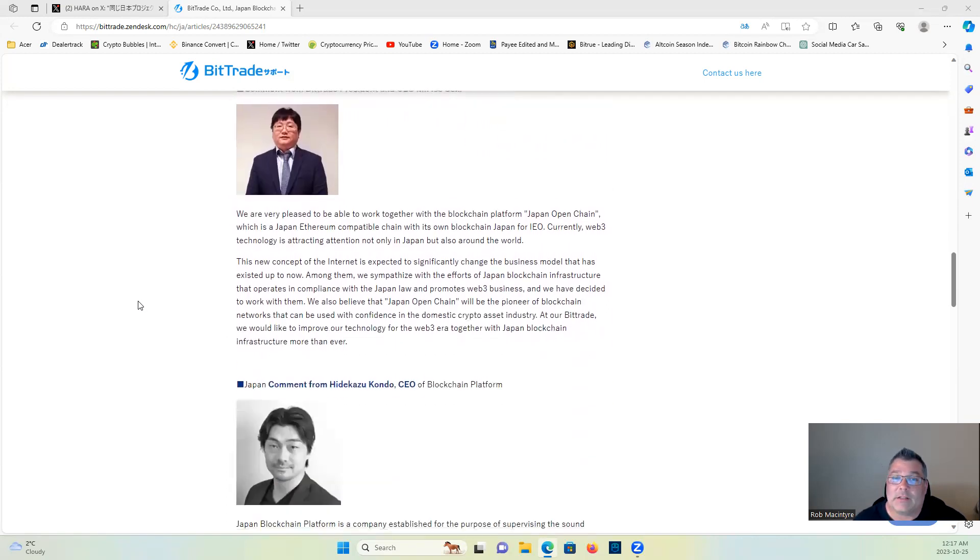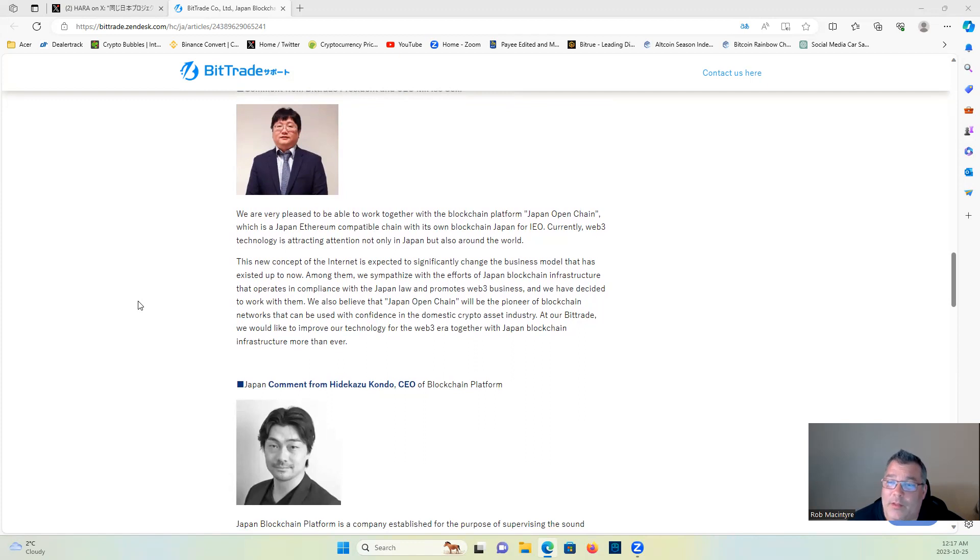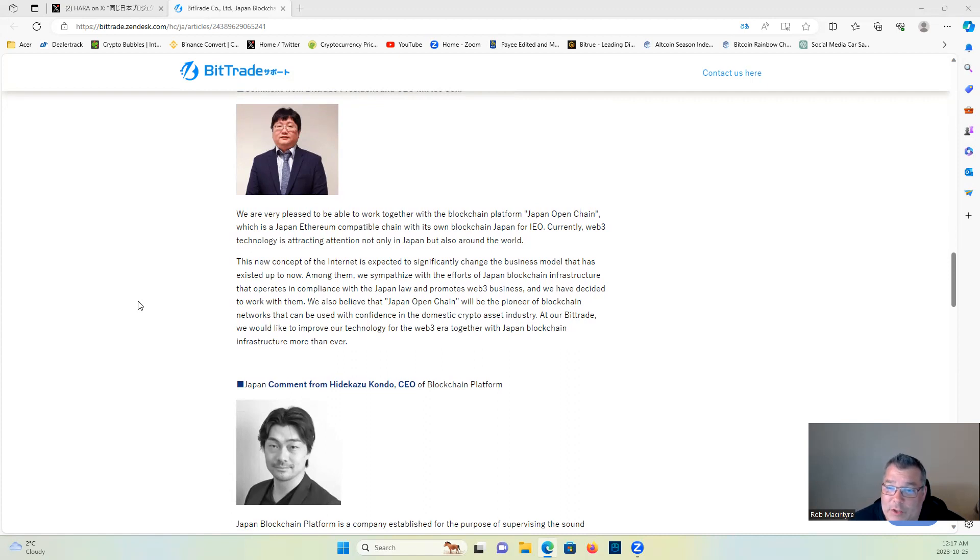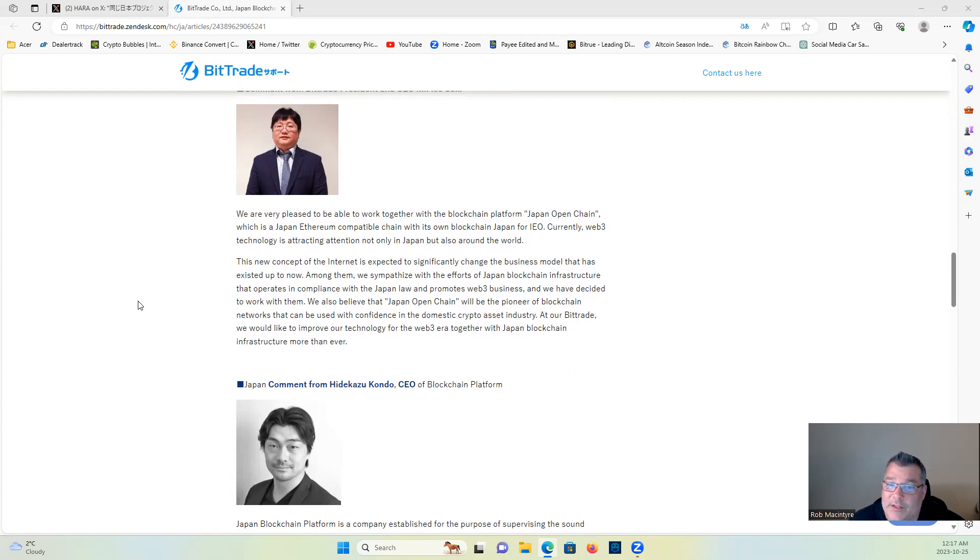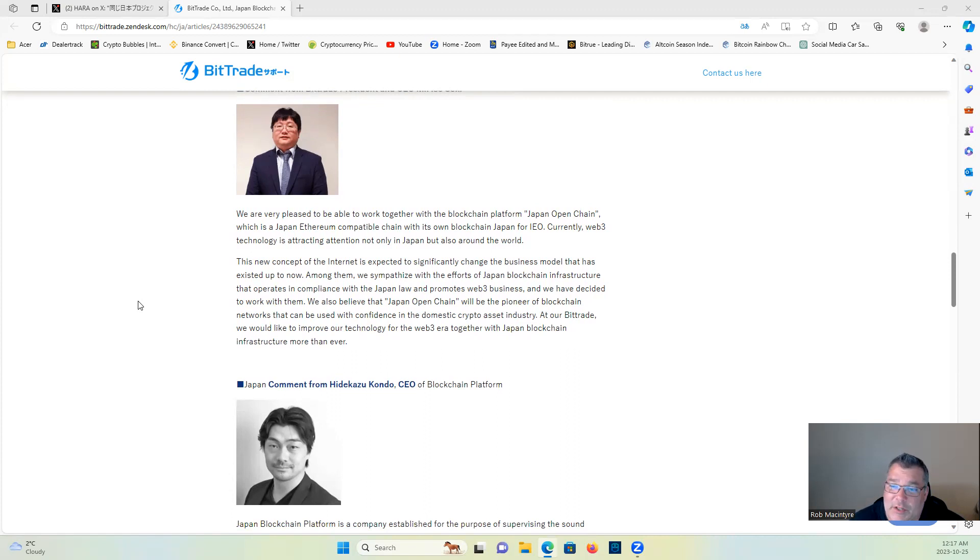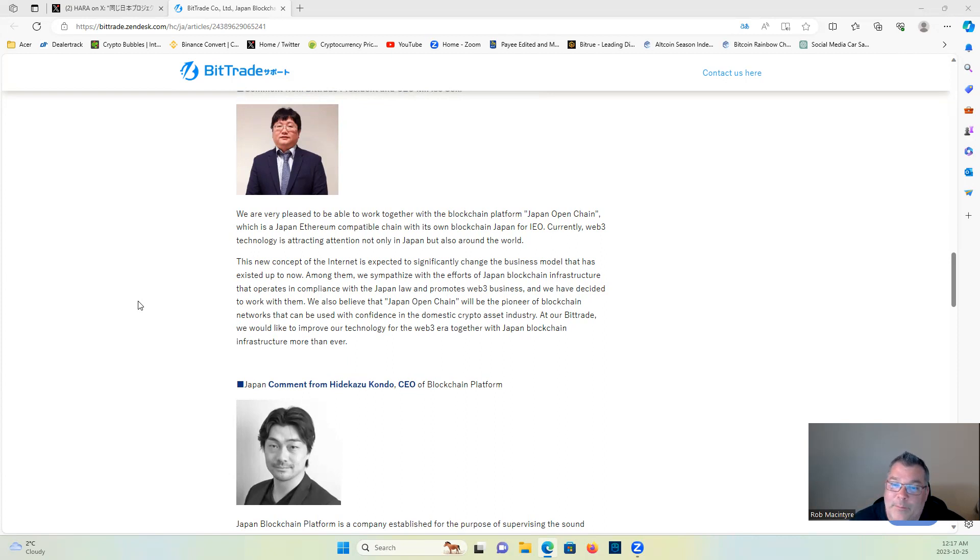We're very pleased to be able to work together with the Blockchain Platform Japan Open Chain, which is a Japan Ethereum-compatible chain with its own blockchain Japan for IEO. Currently, Web3 technology is attracting attention not only in Japan but also around the world. This new company of the Internet is expected to significantly change the business model that has existed up to now.